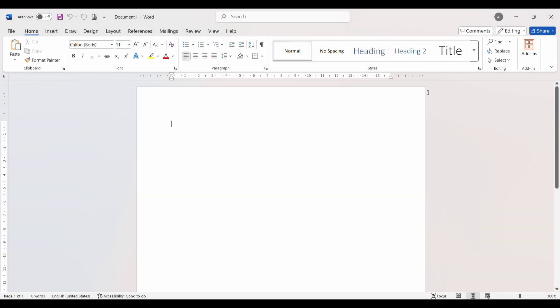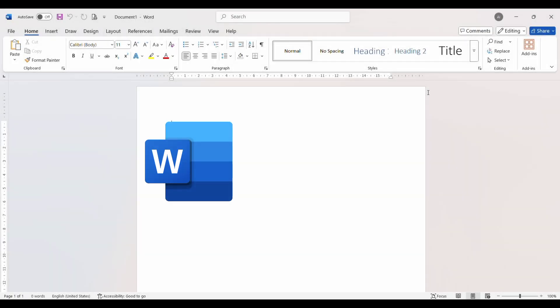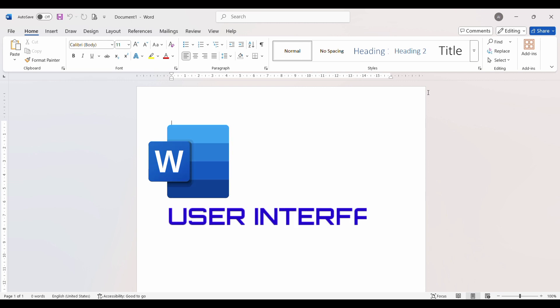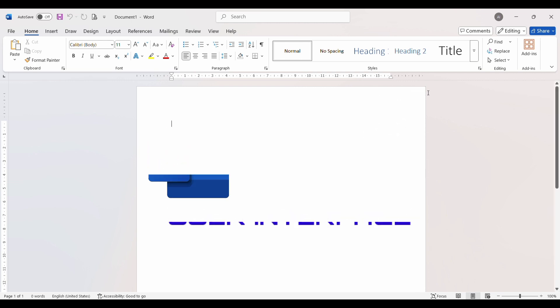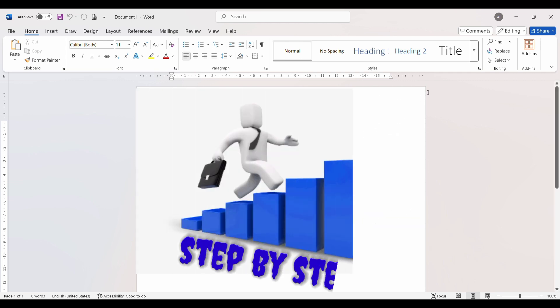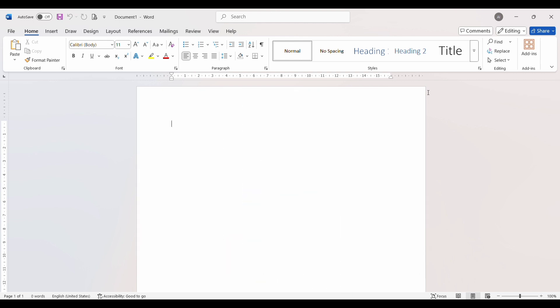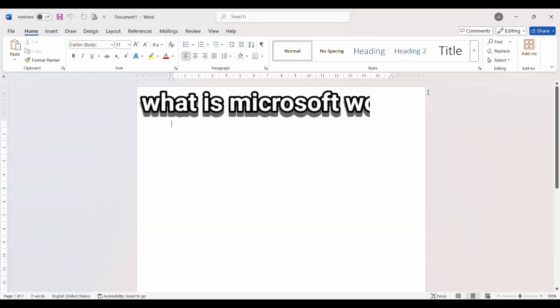Hello friends, welcome back to a new video. Today's topic is Microsoft Word user interface. This is our first episode on Microsoft Word. We will cover it step by step in upcoming episodes. Everything will be explained in a simple way for beginners, so without any delay, let's get started.